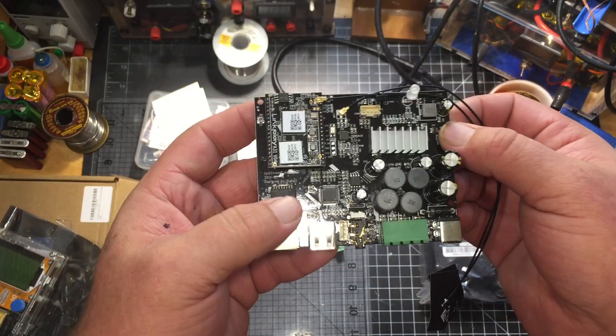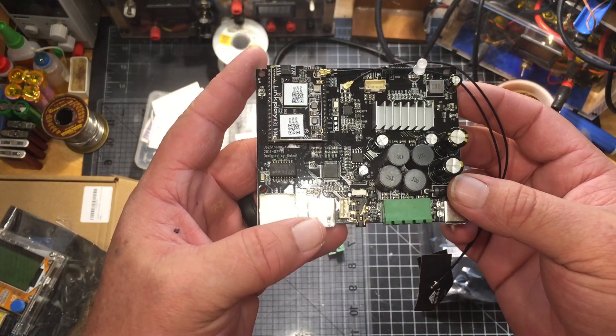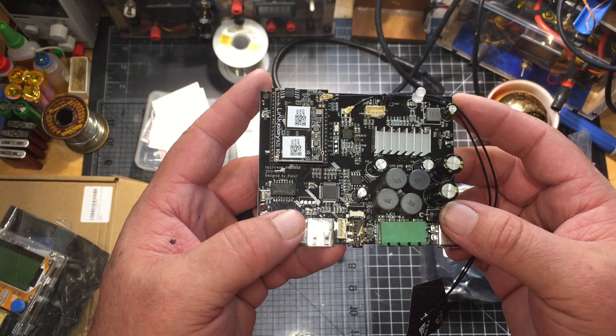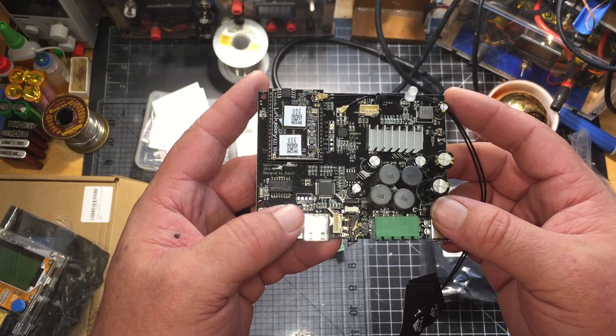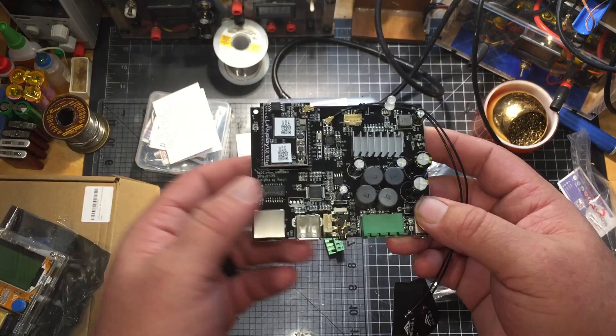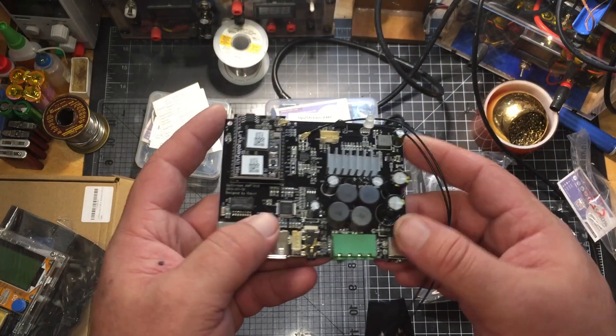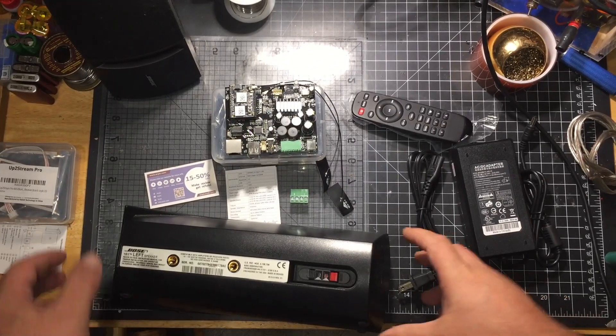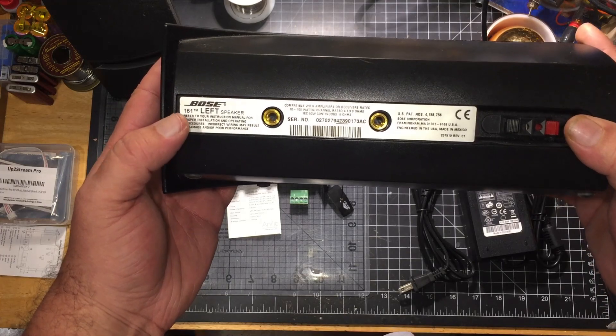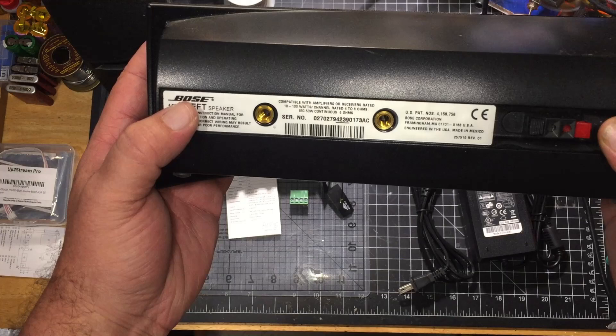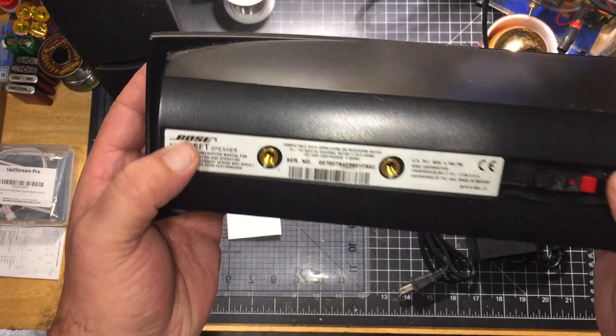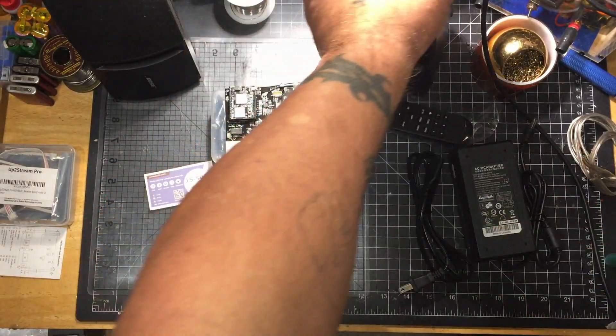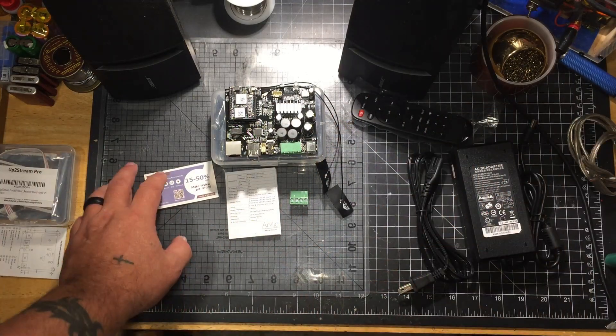I think what I might do with this one is go ahead and power it on. I'll find a set of speakers I got laying around here, we'll power this one on and see what kind of sound quality we get. I found a couple of speakers, I have a couple of Bose. They are 10 to 100 watts rated, 4 to 8 ohms, continuous 50 watts at 6 ohms. They should sound pretty good with this amp so we'll connect everything and give it a quick test.